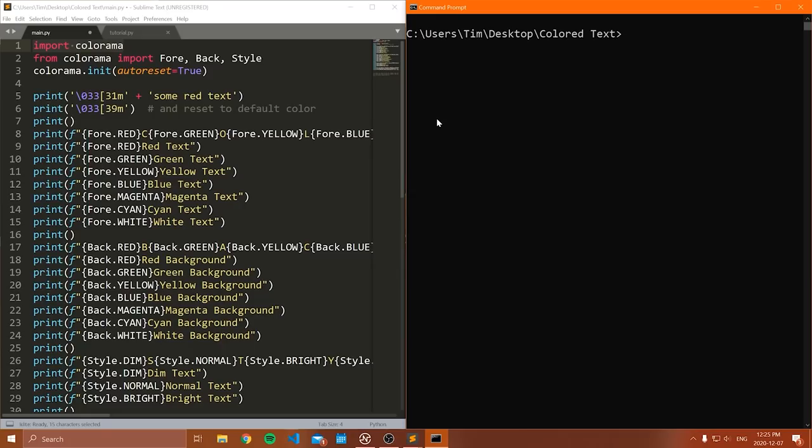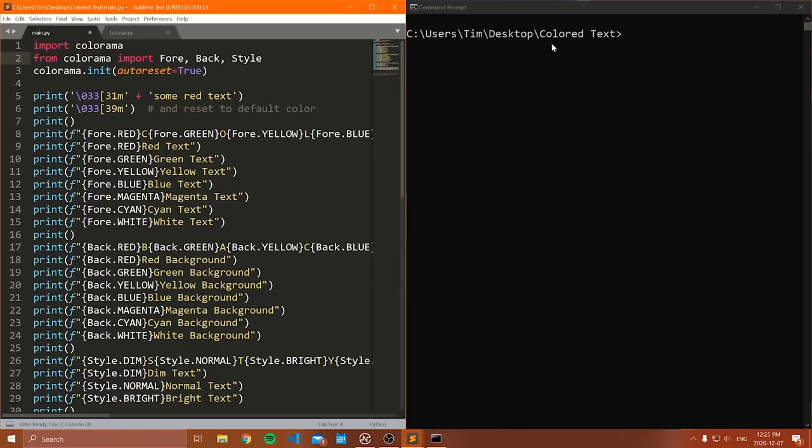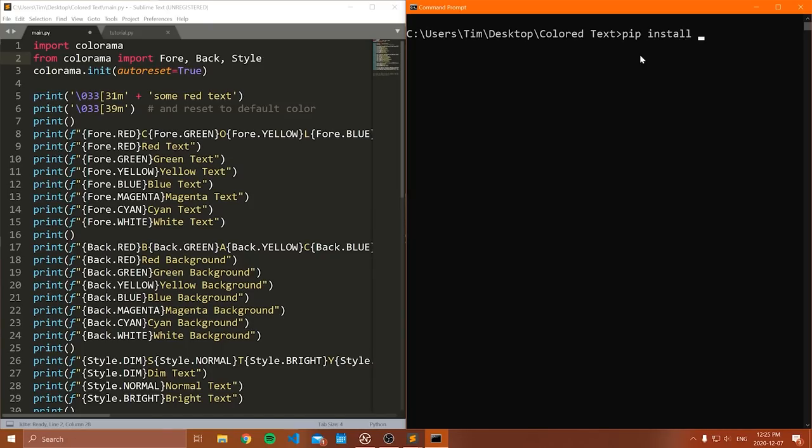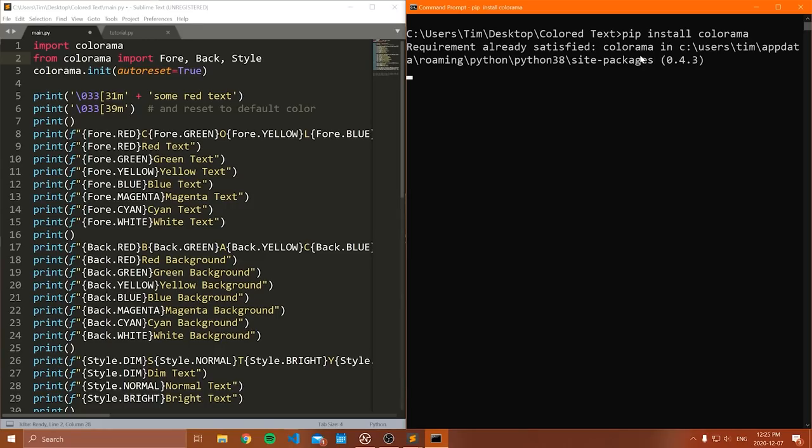The first thing that we need to do is actually install a Python module. Again, this is called colorama. Now to do this, we're going to go to our command prompt or terminal depending on what operating system you're on, and you're going to type the following line: pip install colorama like that. Now type that line and press enter. This should install colorama for you.